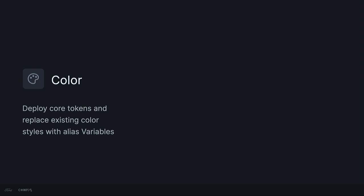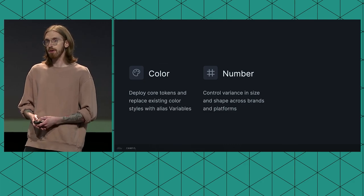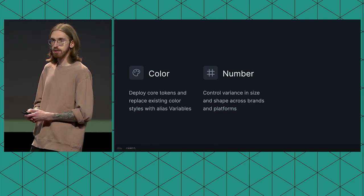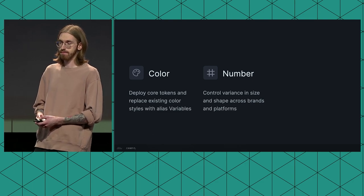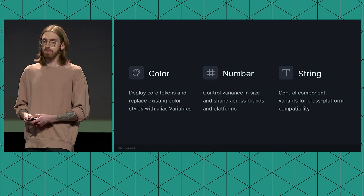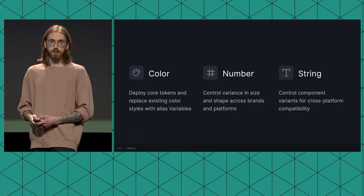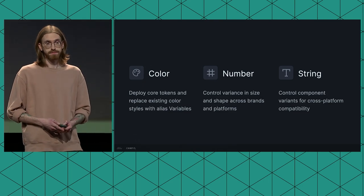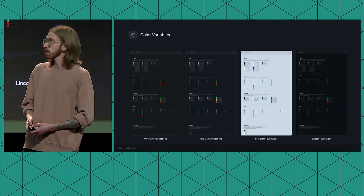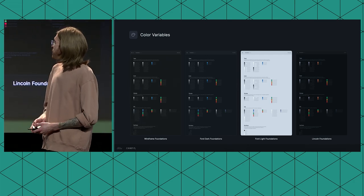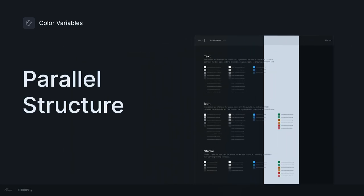So far, we've leveraged color variables to replace existing color styles within our library. We've used number variables to control size and shape across brand, theme, and platform. And lastly, we've used string variables to change the way that we are building our components for cross-platform compatibility. So let's start by talking about color. Before, our colors were organized into separate yet parallel foundation libraries. So here, we're looking at our wireframe, Ford dark, Ford light, and Lincoln foundation libraries. Because these libraries are parallel in structure, we could easily change the foundation library that our components were pulling from.